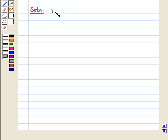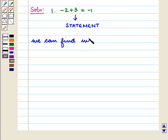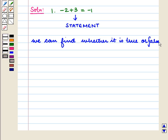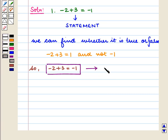Let us consider the first sentence: minus 2 plus 3 is equal to minus 1. This is a statement because we can find whether it is true or false. Now, we know that minus 2 plus 3 is equal to 1 and not minus 1. So, minus 2 plus 3 is equal to minus 1 is false.